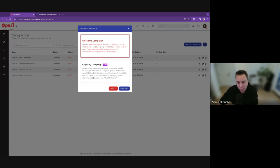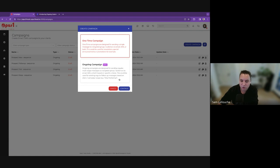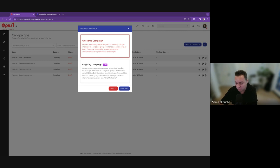Ongoing campaigns are typically what you would do. Some people call it drip marketing. When you do ongoing campaigns for prospects, for example, which is the most common use, but you will see there are other exciting use cases for it.